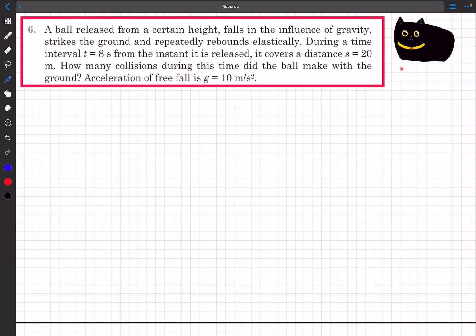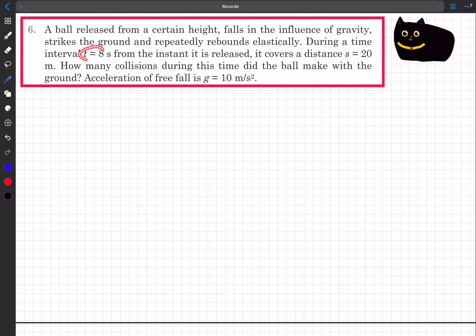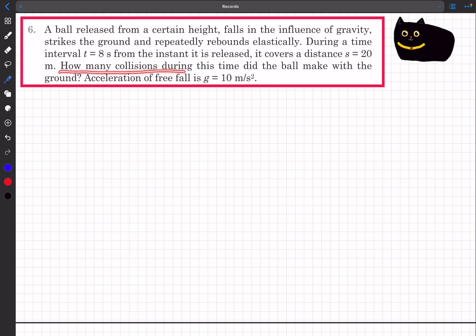Hello everyone, welcome back. In today's video, we'll take up two problems from the check your understanding section from the book Pathfinder, from the chapter of kinematics. We'll start with problem six. We have a ball released from a certain height, it falls under gravity, strikes the ground and repeatedly rebounds elastically. During a time interval of eight seconds from the instant it is released, it covers a distance of 20 meters. How many collisions did the ball make with the ground? Acceleration due to gravity is taken as 10 m/s².